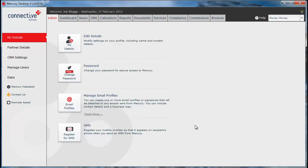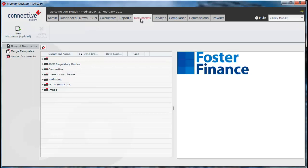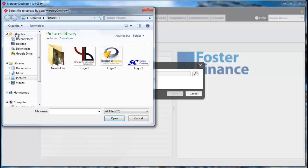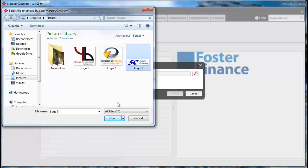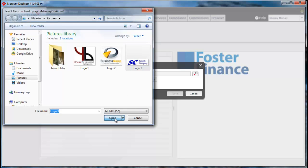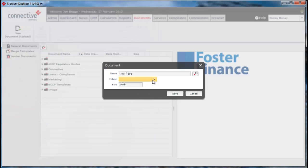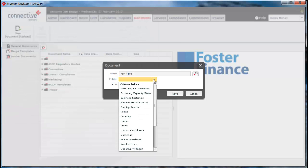To add a new logo into Mercury, you simply click on the documents tab and then click upload new document. It will then ask you to select the document from your computer and you'll simply need to put this into the image folder.